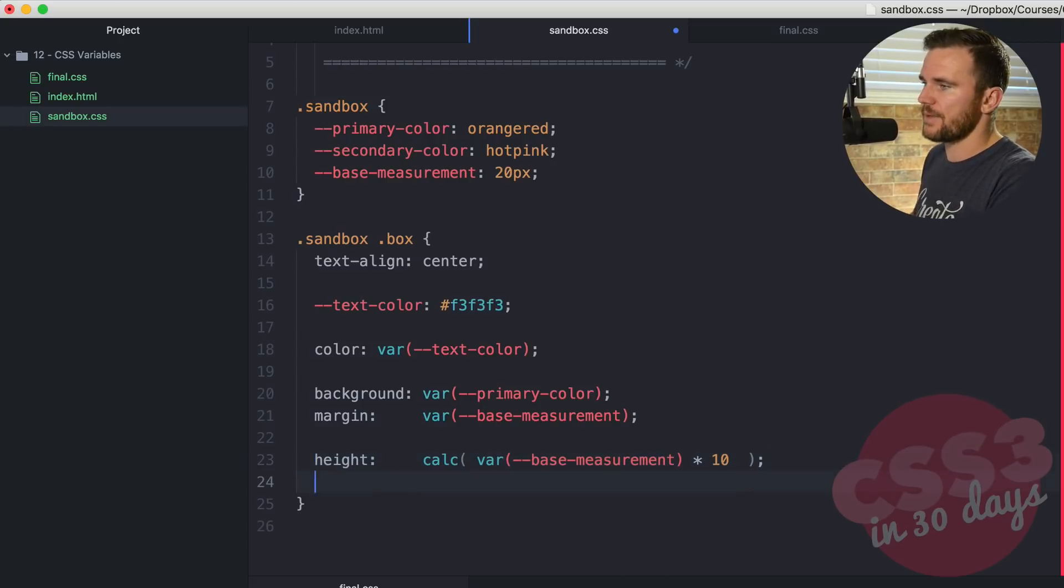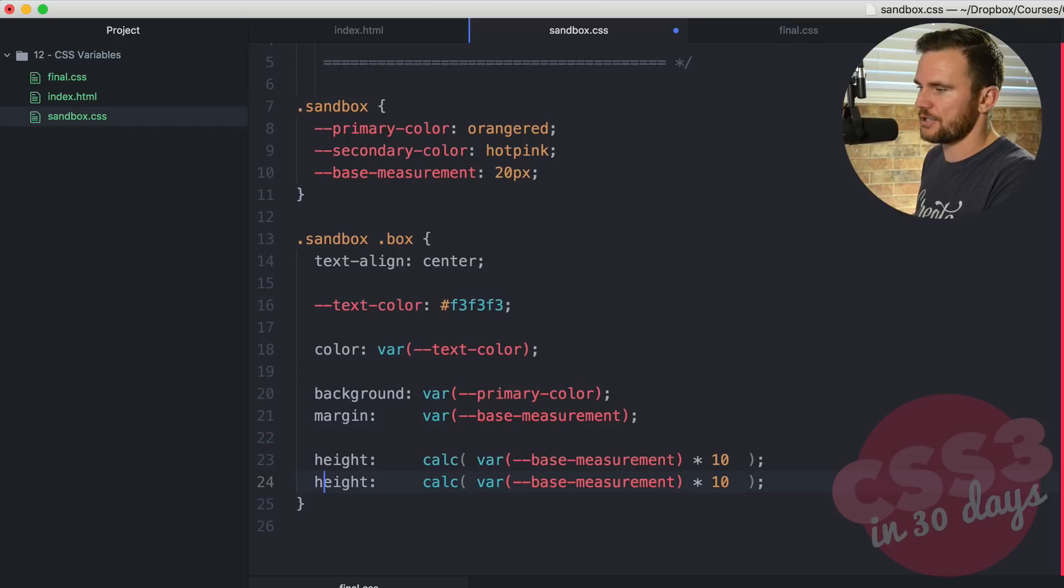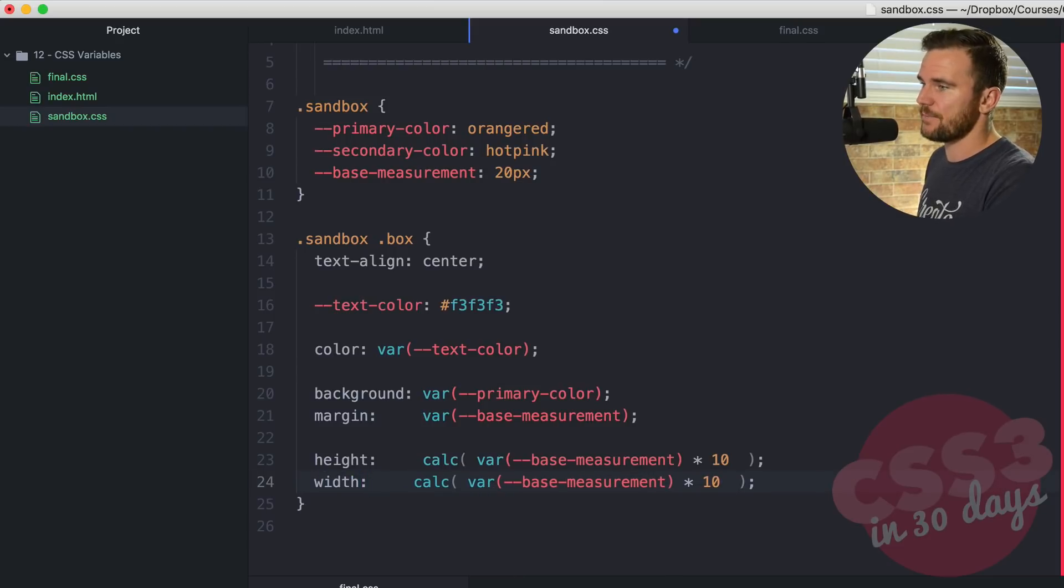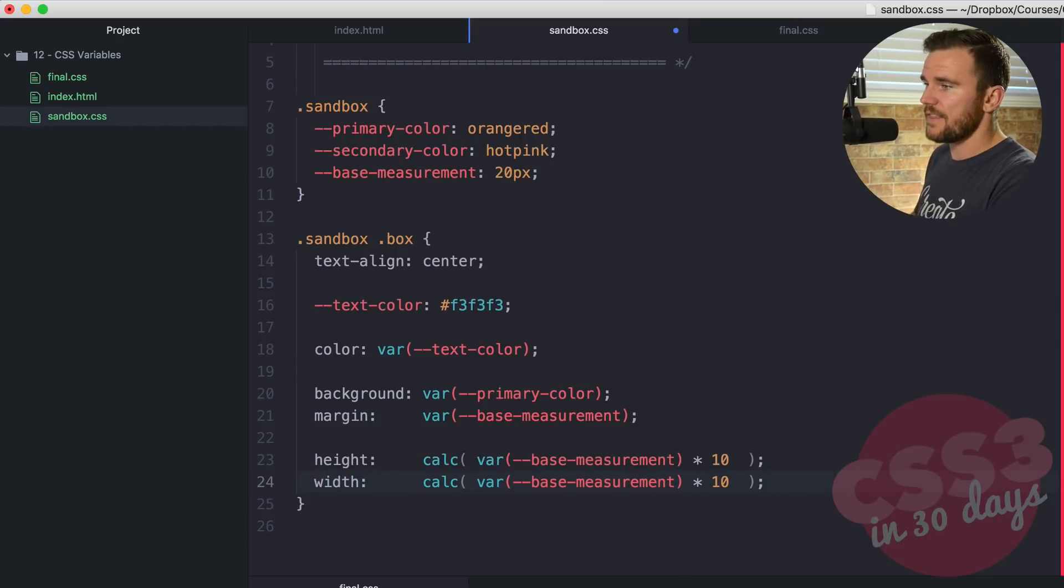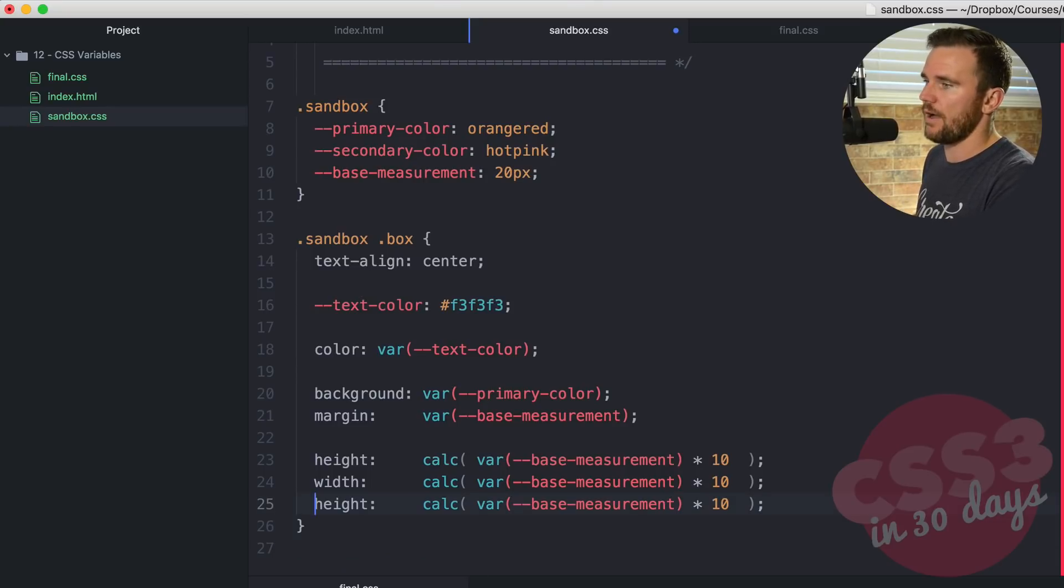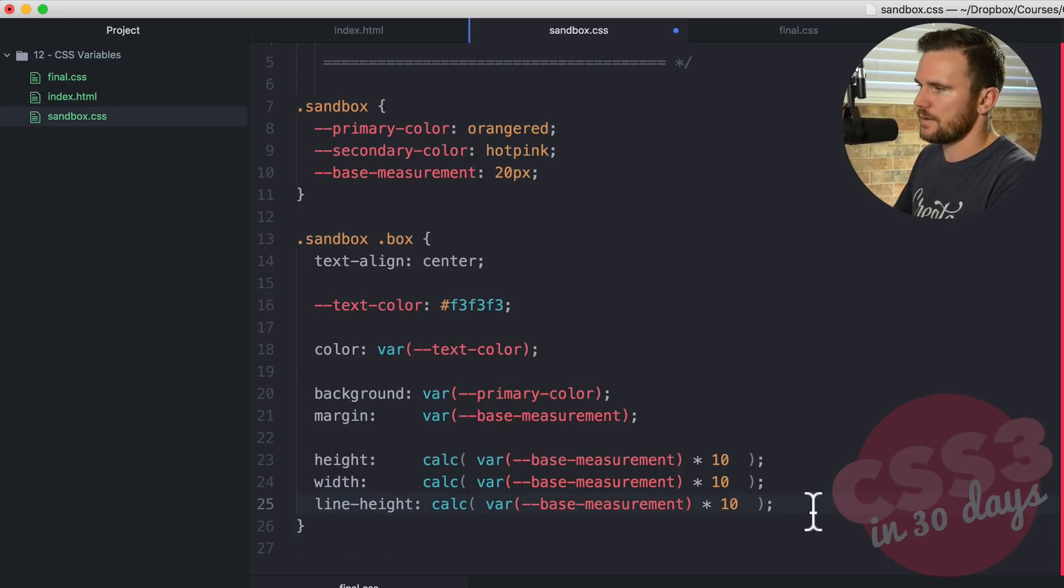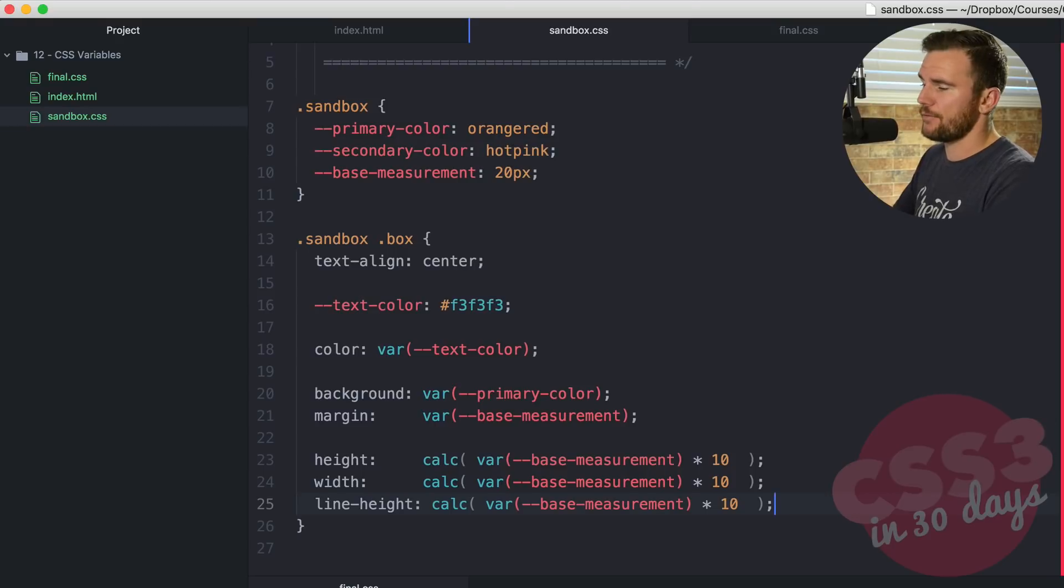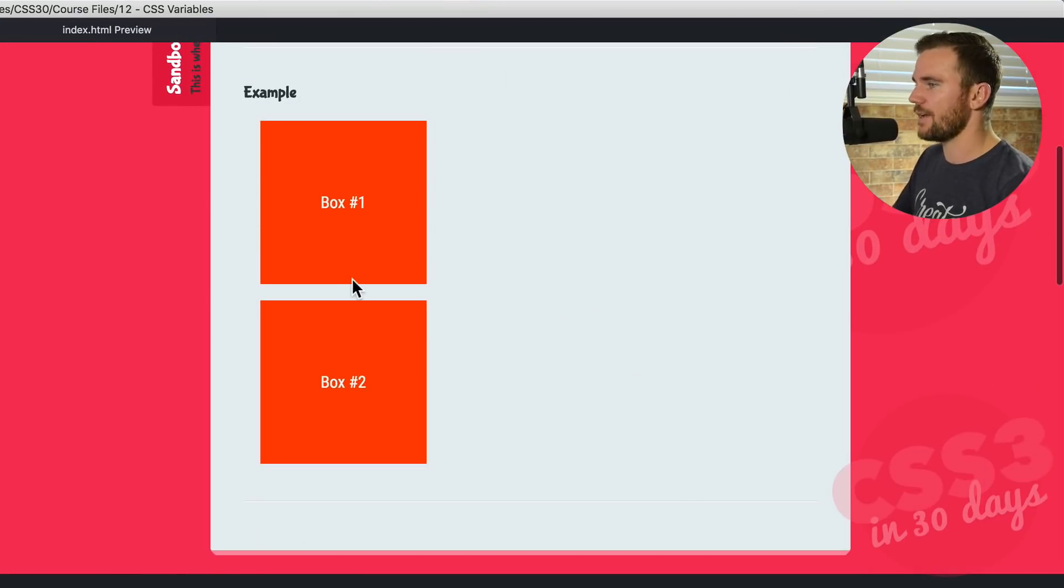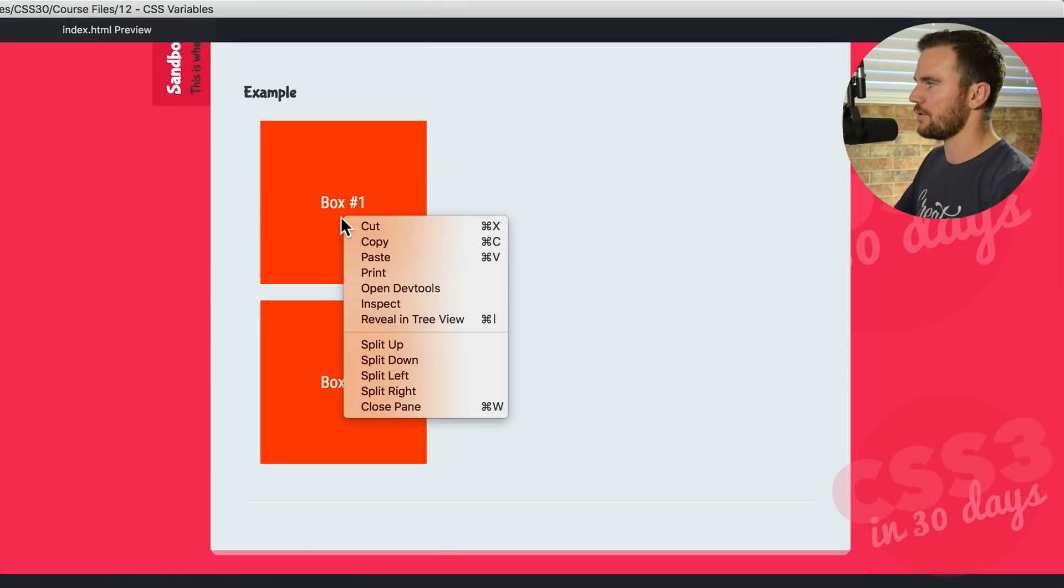And then I'm going to copy that and paste it. I'm going to change this to width. I want it to be the same because it is a box. And then I want the line height to be the same as well. Now, if I save that, I should have perfect boxes. Head over to the browser. There we go. All using the variables and the CSS here.